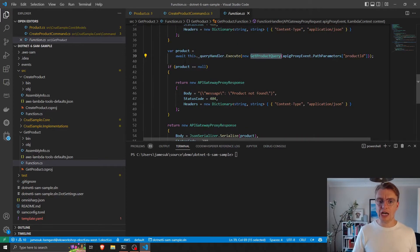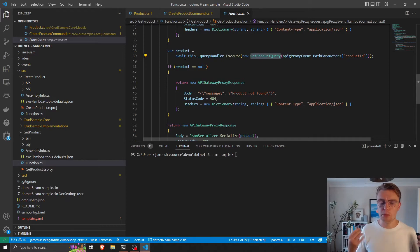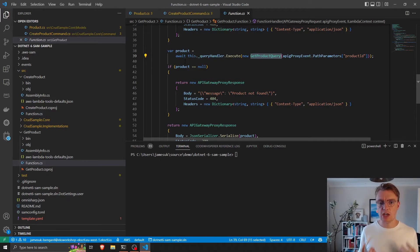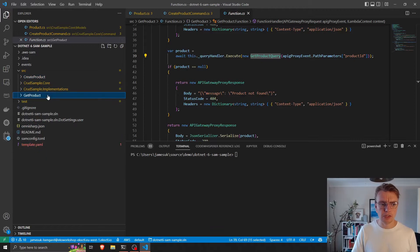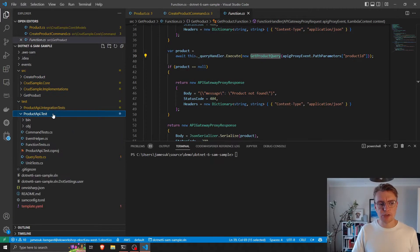All our actual business logic, all our actual persistence implementations are done separately. And that makes things incredibly testable as well.